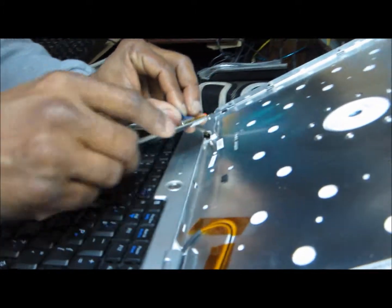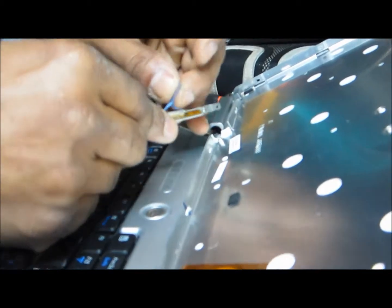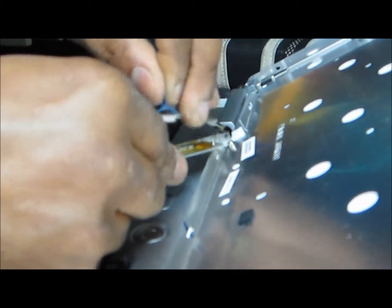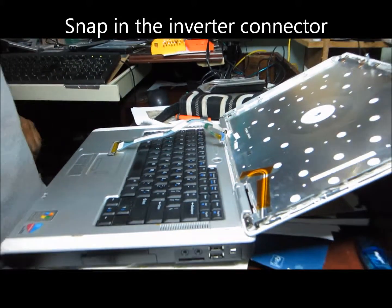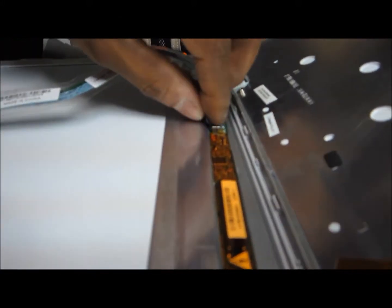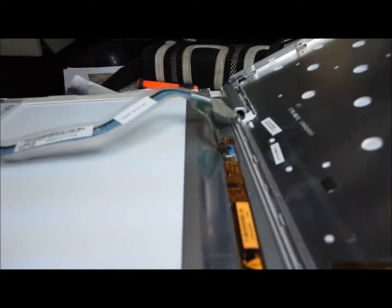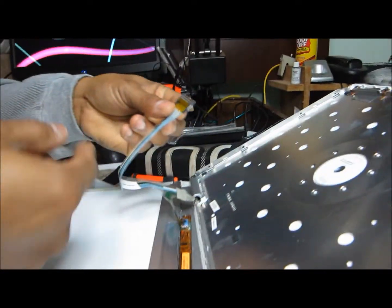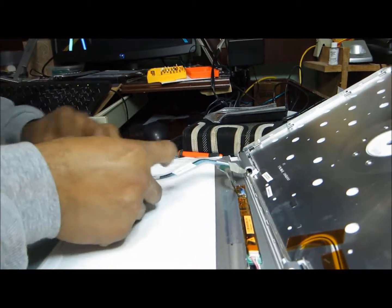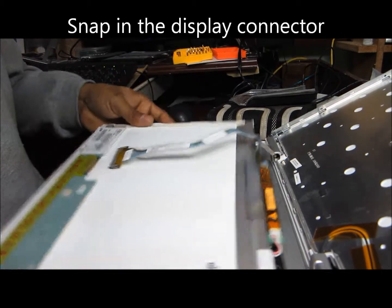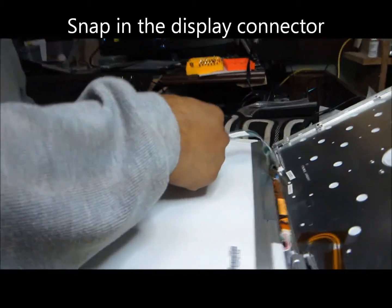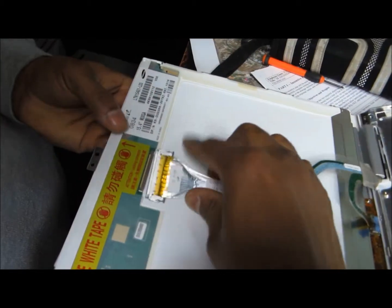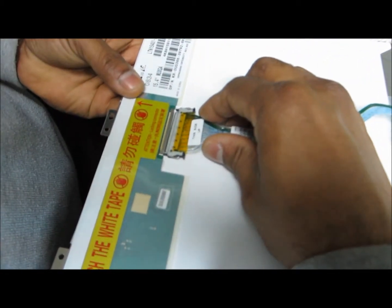Disconnect this connector from the inverter and separate it. Then you place this connector in place and snap it. Then this other connector which goes to the display, you connect that carefully. That's also a snap-in connector.